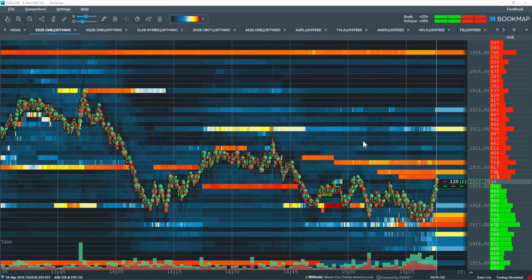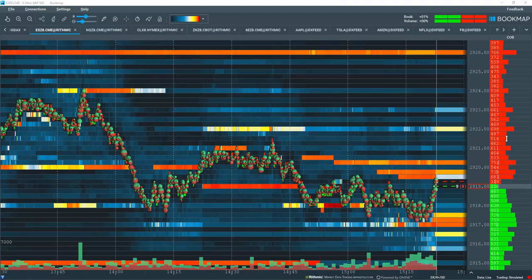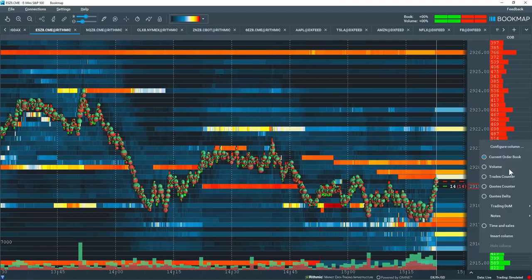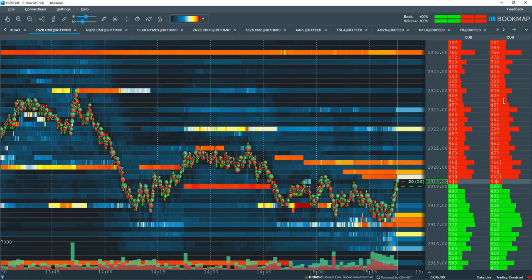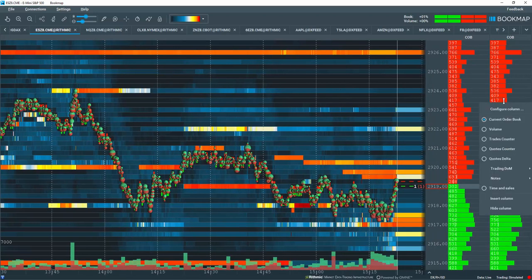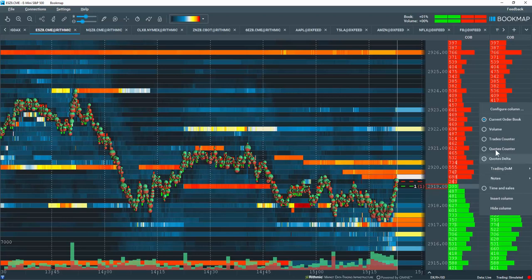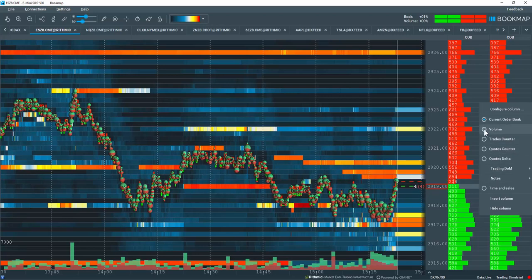Let's take a look at the volume column over here to the right of the bookmap chart. We'll right-click here and we're going to insert a new column. And in that new column, let's right-click again. And from the data types that you can see here, let's select volume.